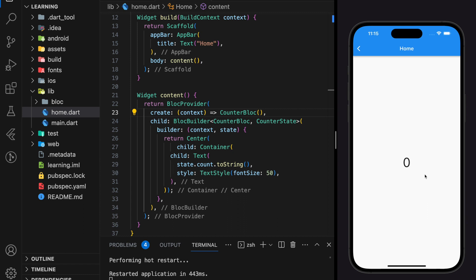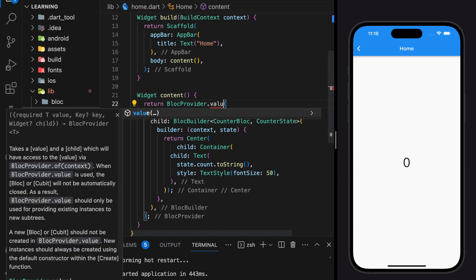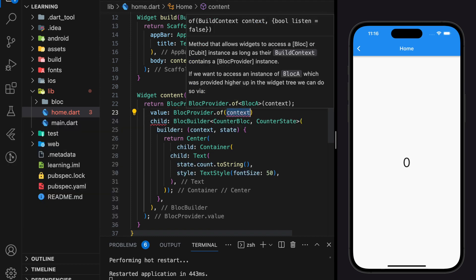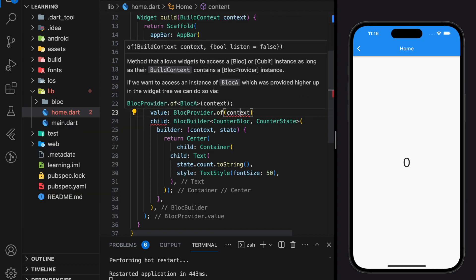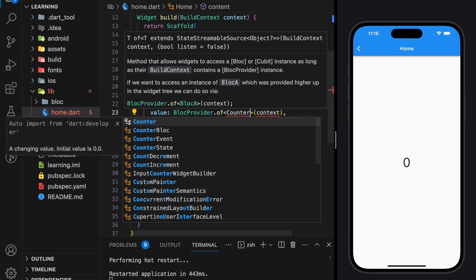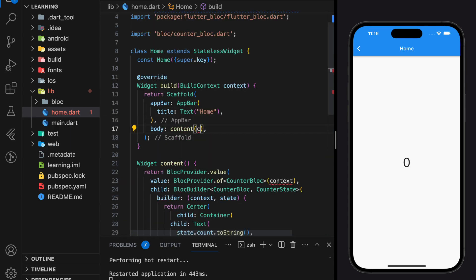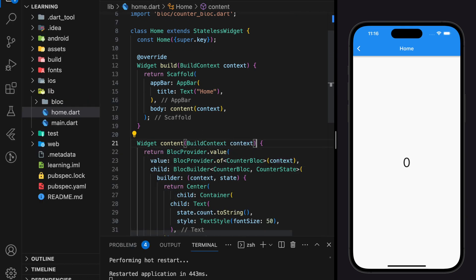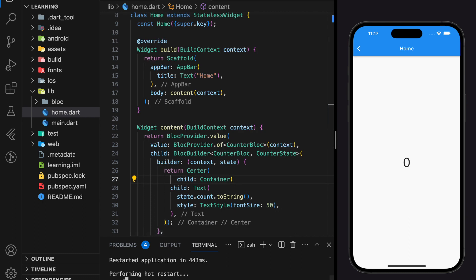Now I will show you how you can read the same BLoC instance throughout different pages or different routes. To do that, firstly we have to remove the create function, and instead of the BlocProvider widget we will use BlocProvider.value. It takes a value input instead of a create function, and the value will be the BLoC provider created in the previous page — which is the main page — so that they have access to the same BLoC instance. Don't forget to pass the build context, because context keeps track of all the parent widgets.